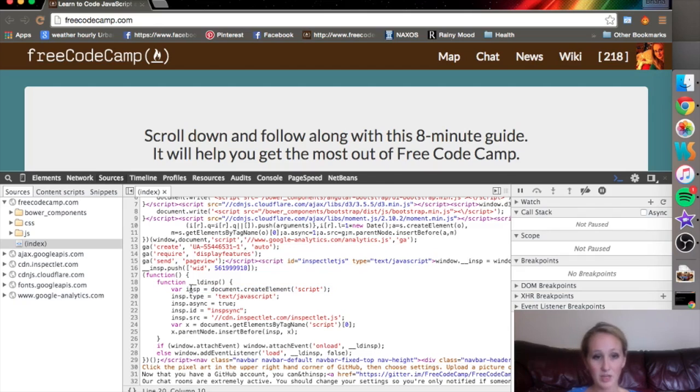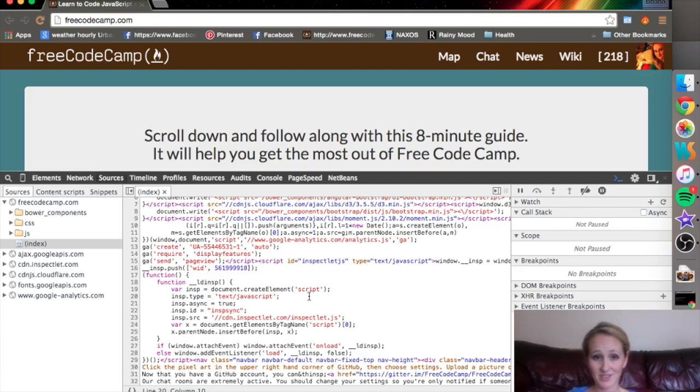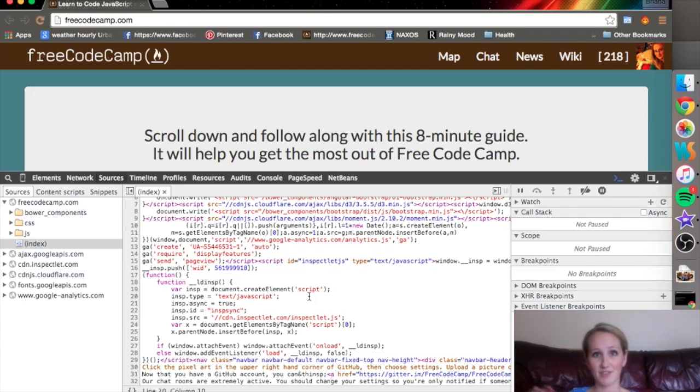You say var, you say what you want the var to be called, and then you could put pretty much anything else that will end up being equal to that name that you can reference later on.